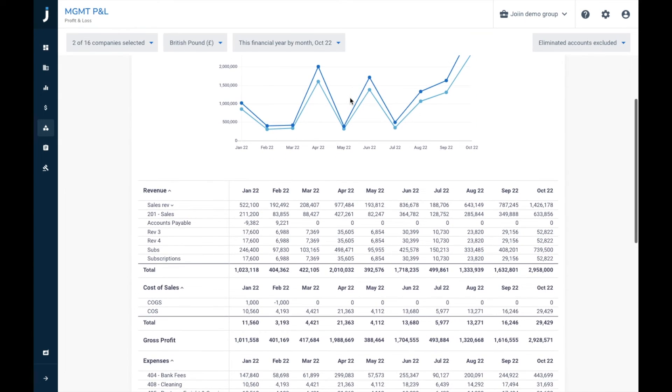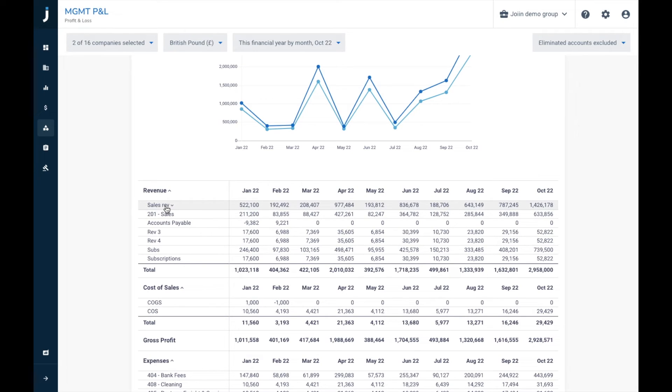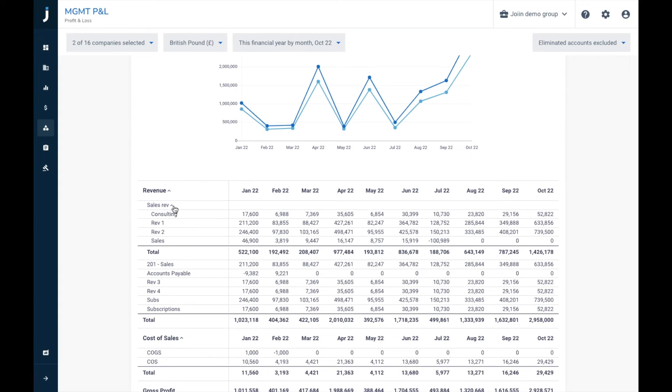And then if we scroll down slightly, you can see that we have our revenue group here, with our newly created sales rev group. And you can see the little down arrow, which we can press, and we can see the individual accounts that are hidden in between here.